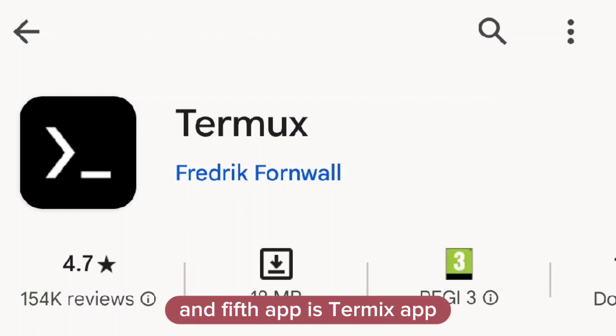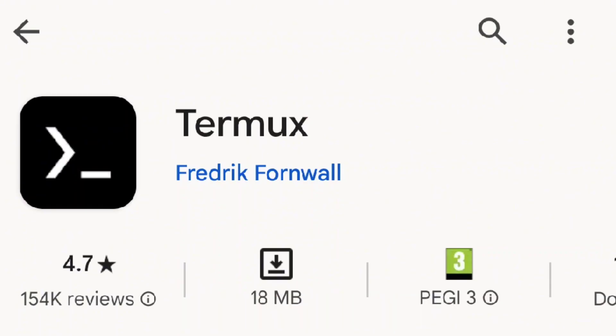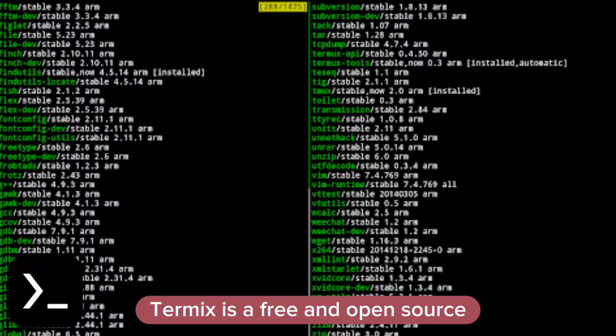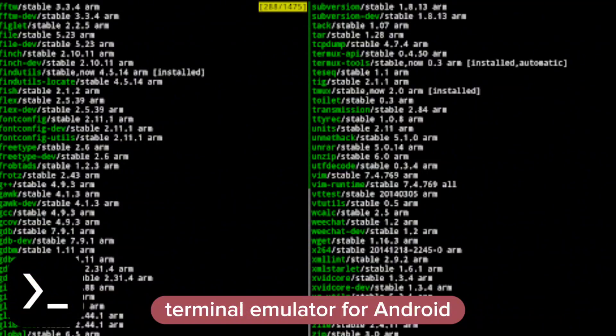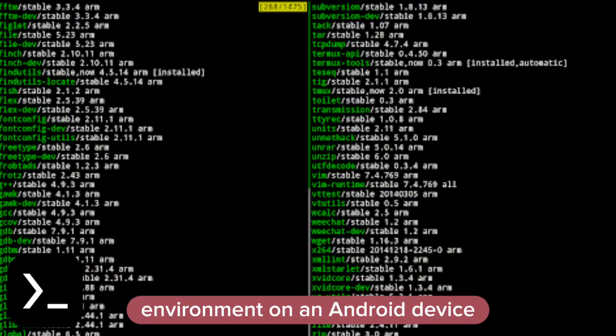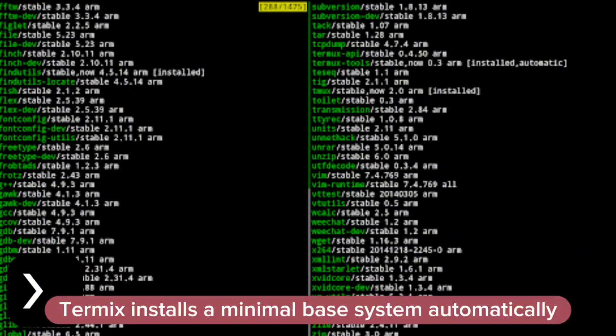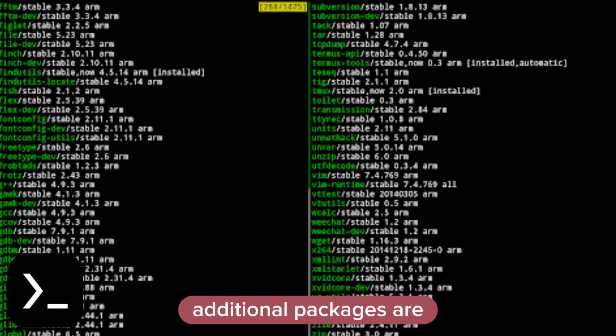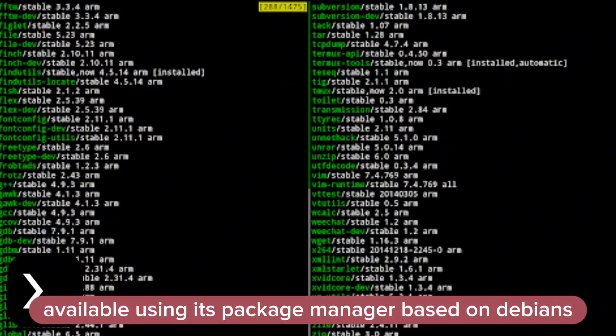Fifth app is Termix. Termix is a free and open-source terminal emulator for Android which allows for running a Linux environment on an Android device. Termix installs a minimal base system automatically. Additional packages are available using its package manager, based on Debian's.